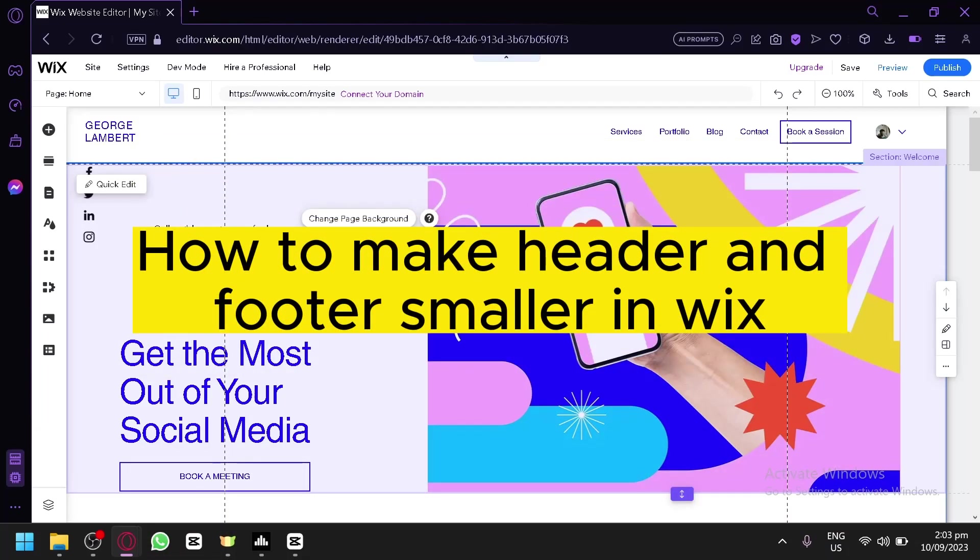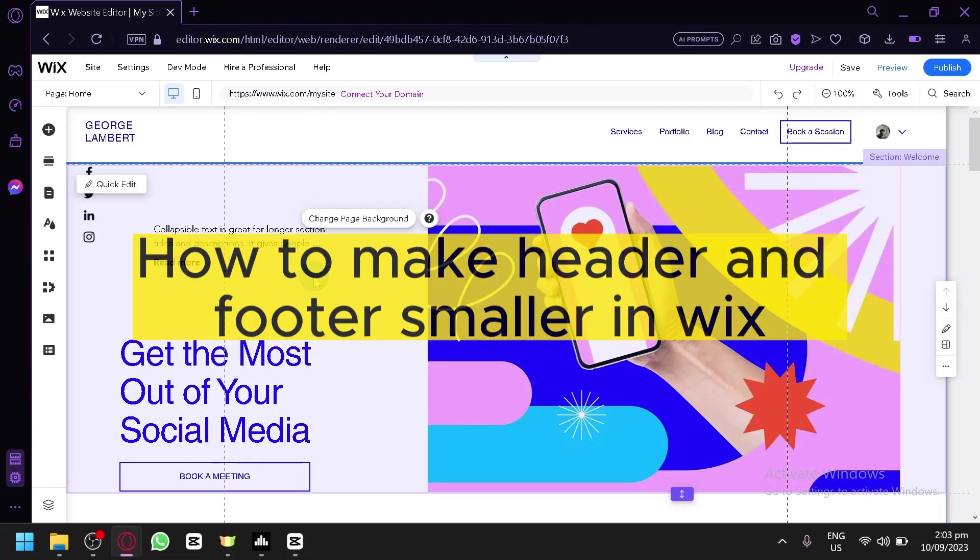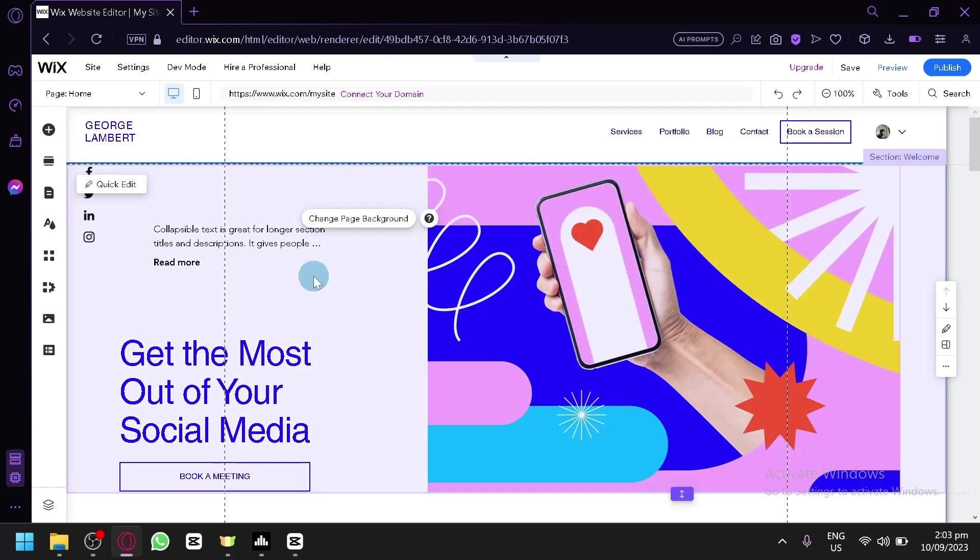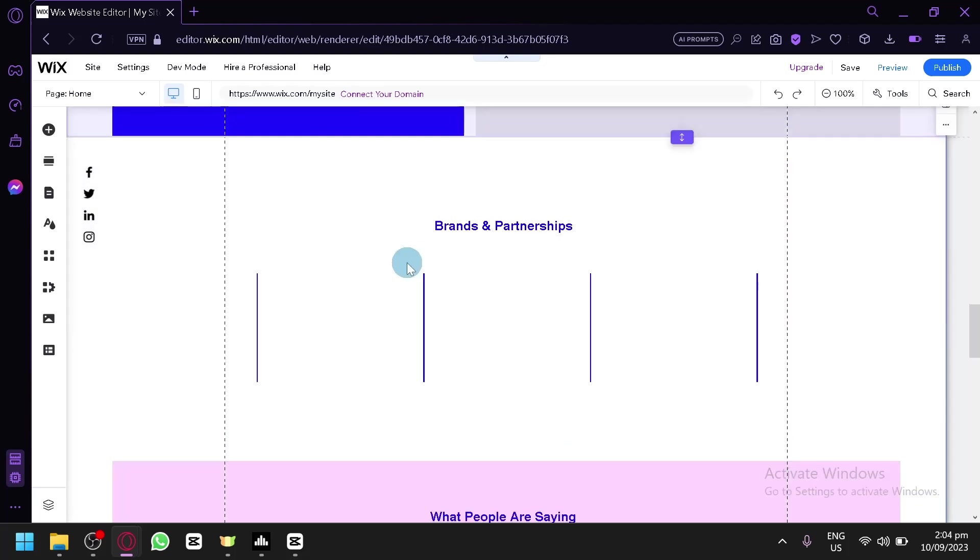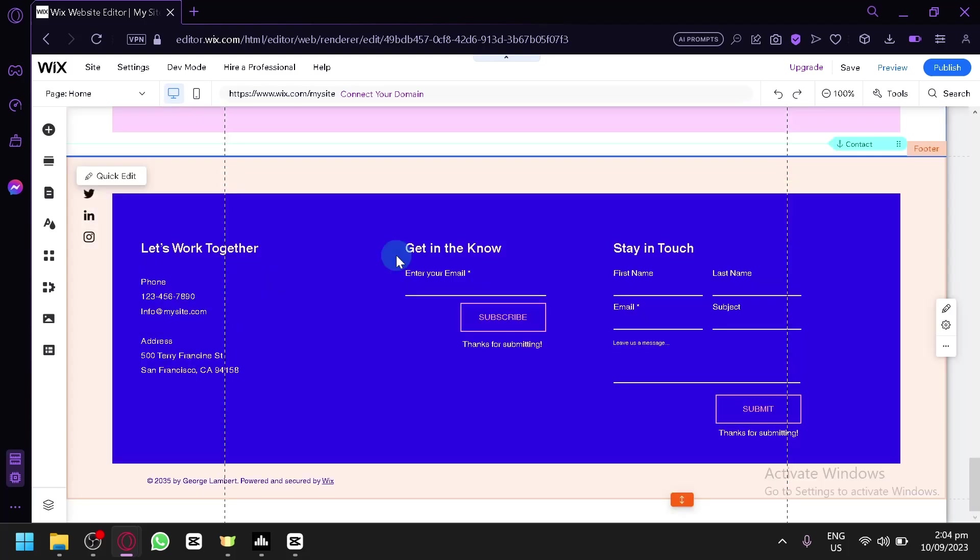How to make header and footer smaller in Wix. Hello guys and welcome back to today's video. In today's video, I will be teaching you how you could make your header and your footer in your Wix website smaller.